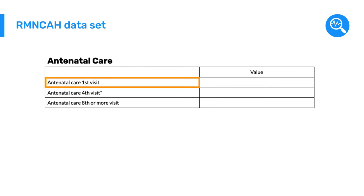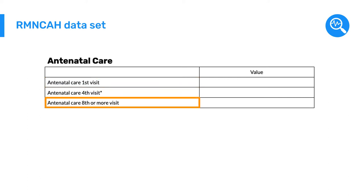Antenatal care first visit, Antenatal care fourth visit, and Antenatal care eighth or more visit. Let's walk through the creation of the first data element, Antenatal care first visit.